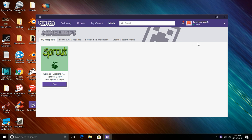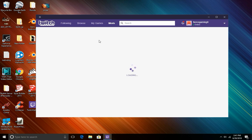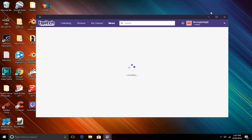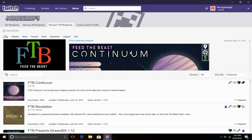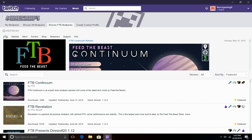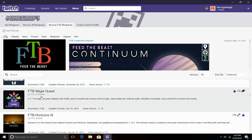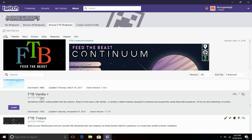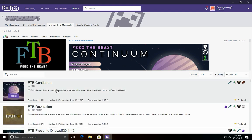You'll have a page that looks like this. It'll say My Mod Packs, Browse All Mod Packs, Browse FTB Mod Packs, and Create Custom Profile. As you can see the third one says Browse FTB Mod Packs. You click that and as you can see it has all the FTB Feed the Beast stuff. It has their website, their news, their forum, their shop, their streamers. And as you can see it has their new mod pack they just made or came out with in May 2015, which is Feed the Beast Continuum. You'll see all the mod packs are on this page.